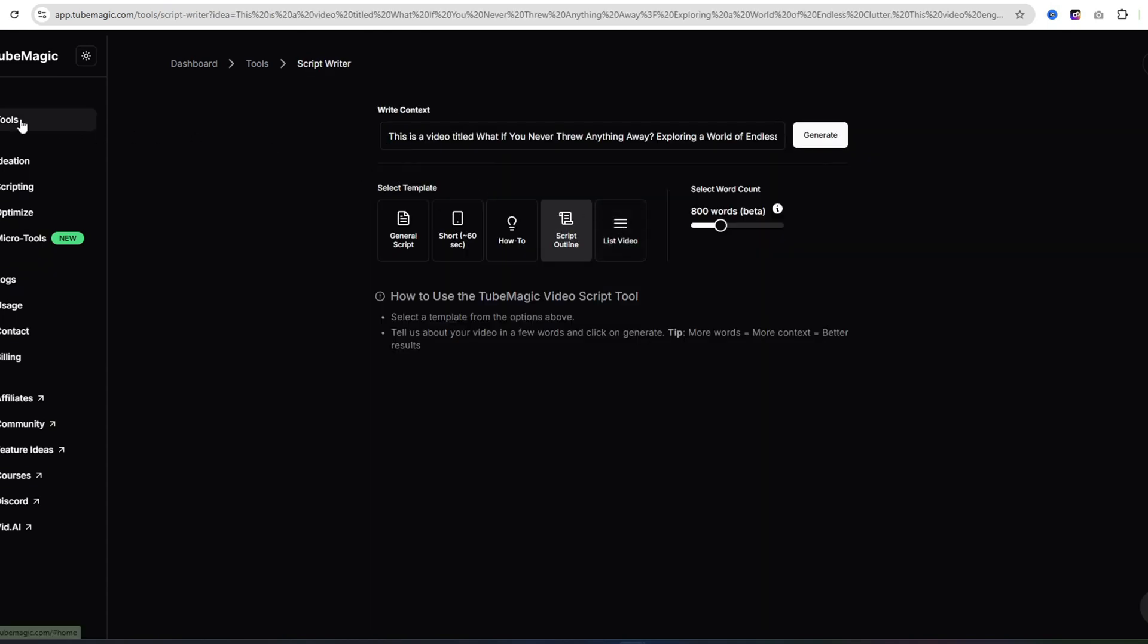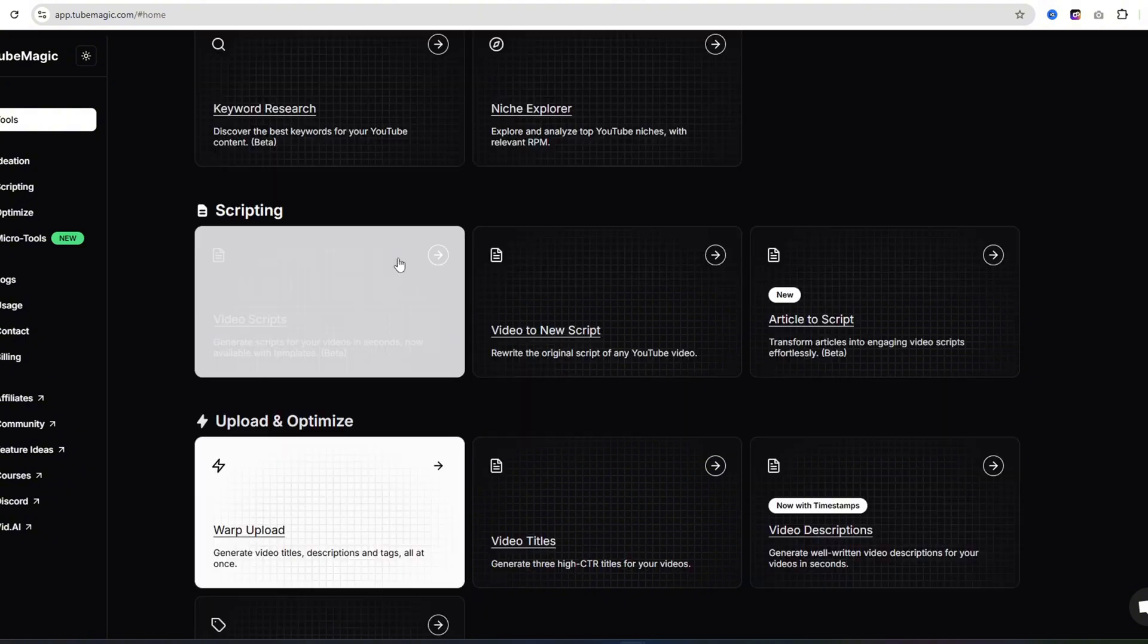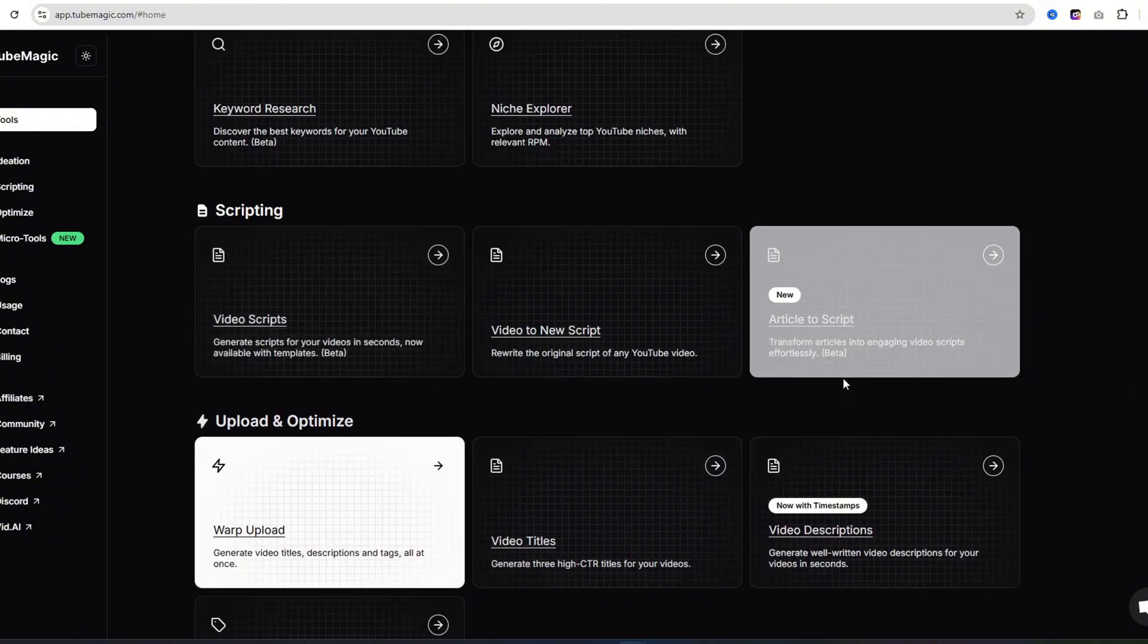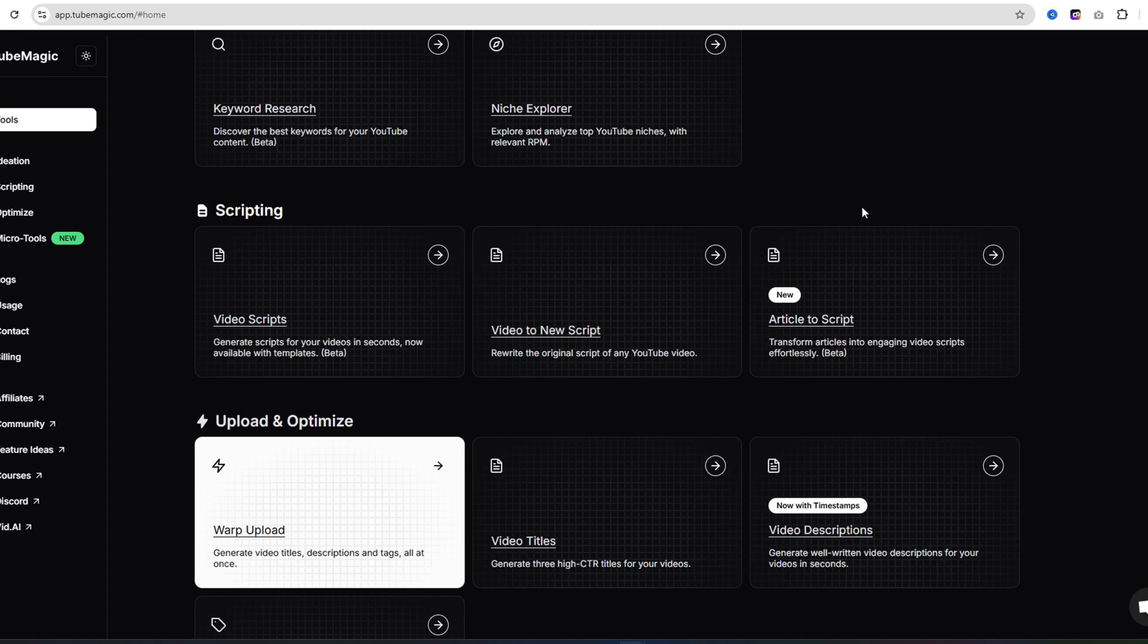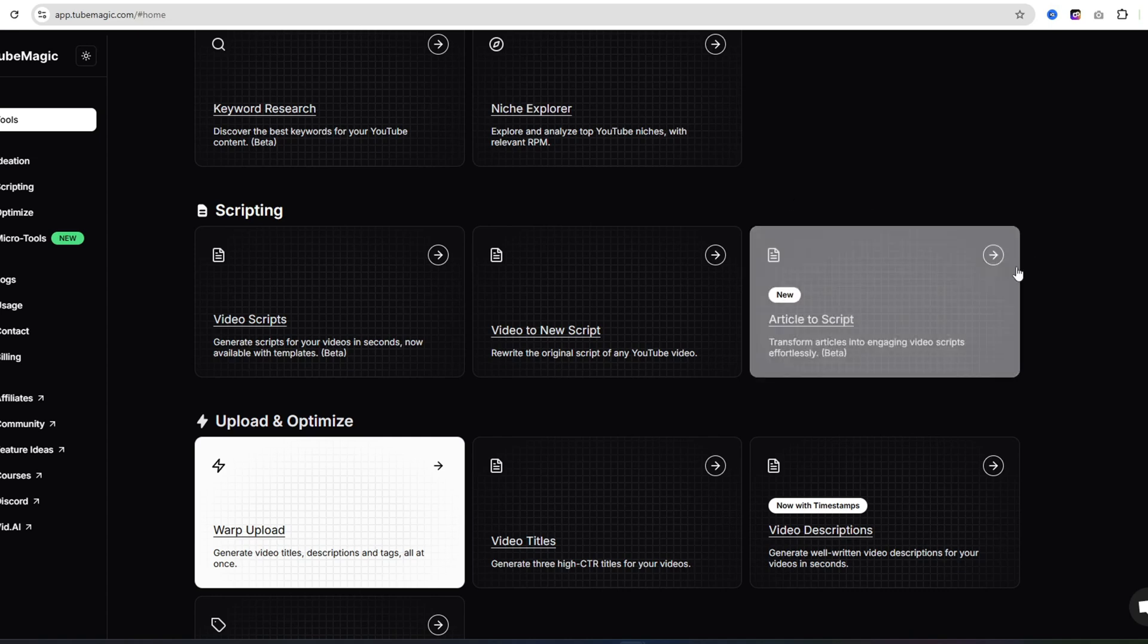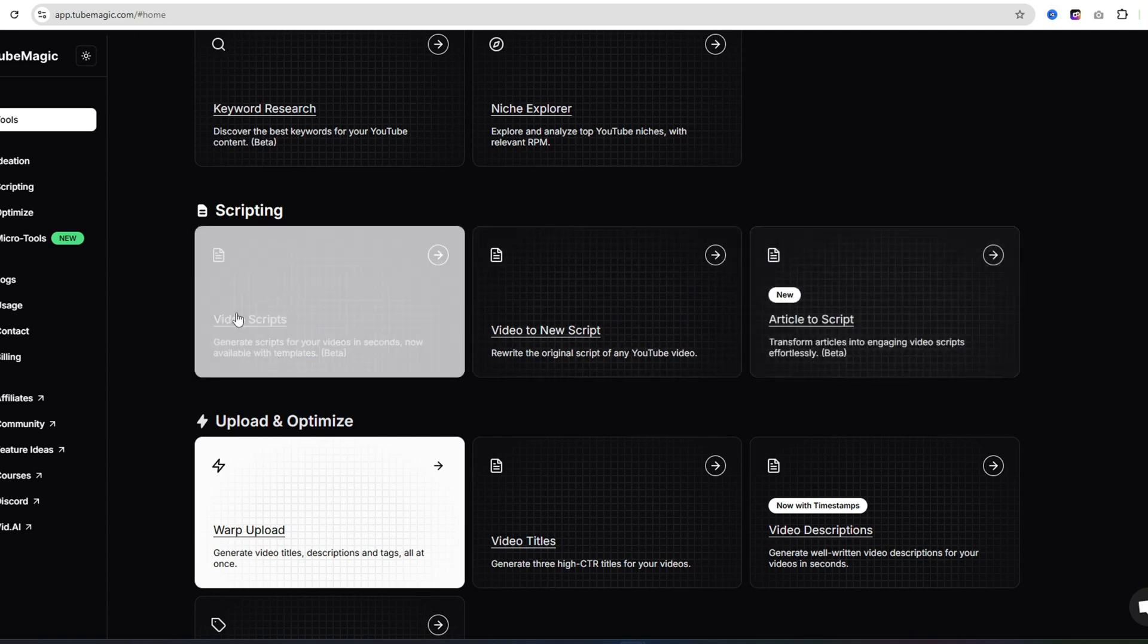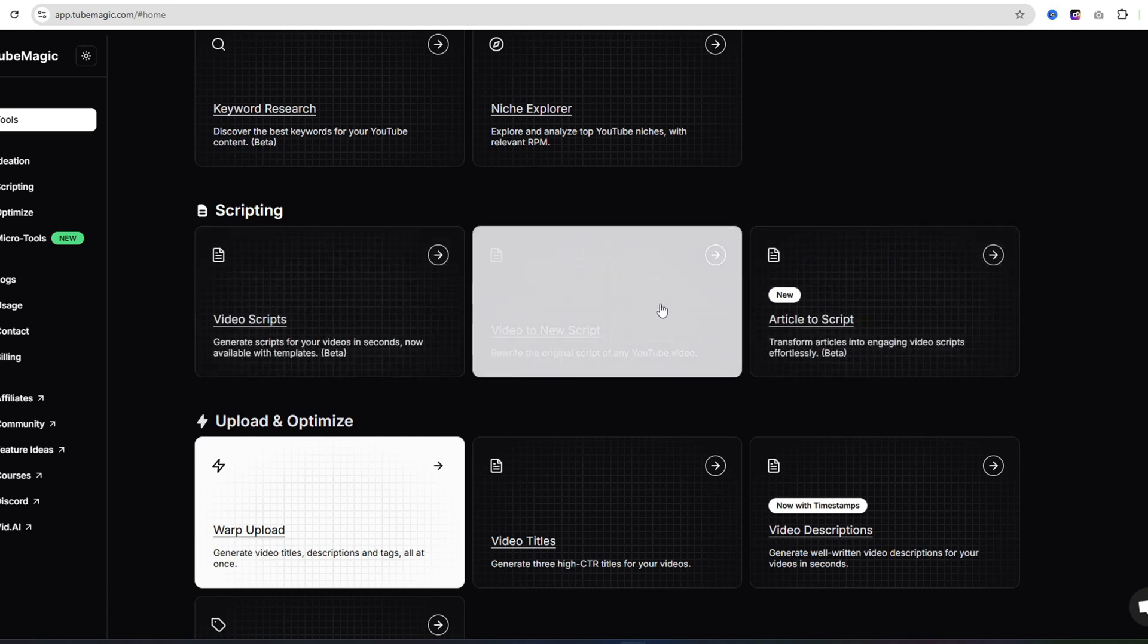Let's come back over to the tools topic. They have article to script. If you find a news article or whatever article, you could just put in the link, and they'll turn it into a script for a video. Or you can put in a prompt by clicking on video scripts right here. But I'm going to click on this tool right here, video to new script.